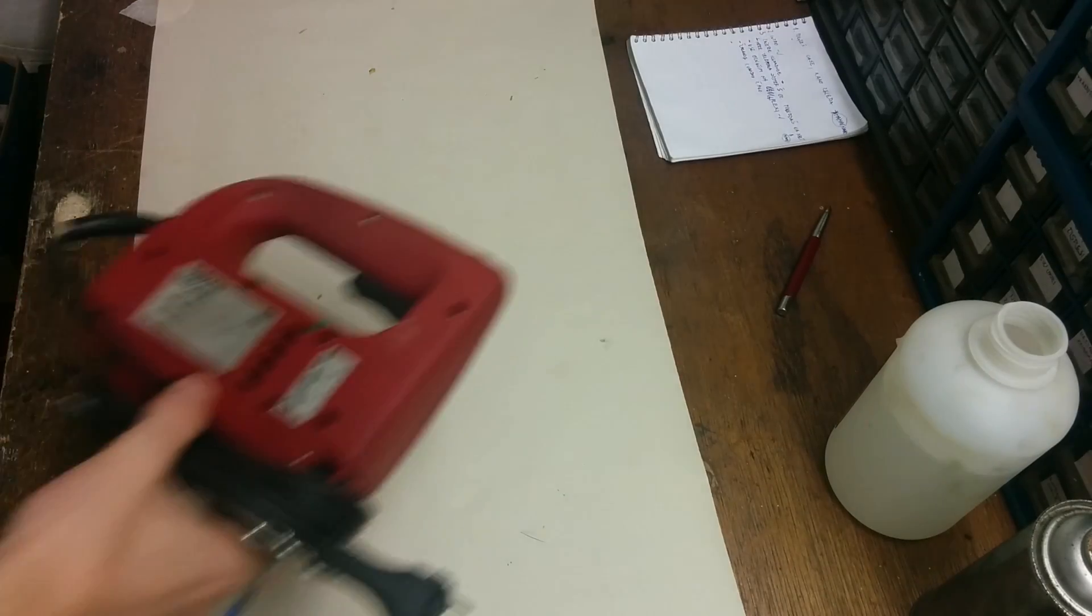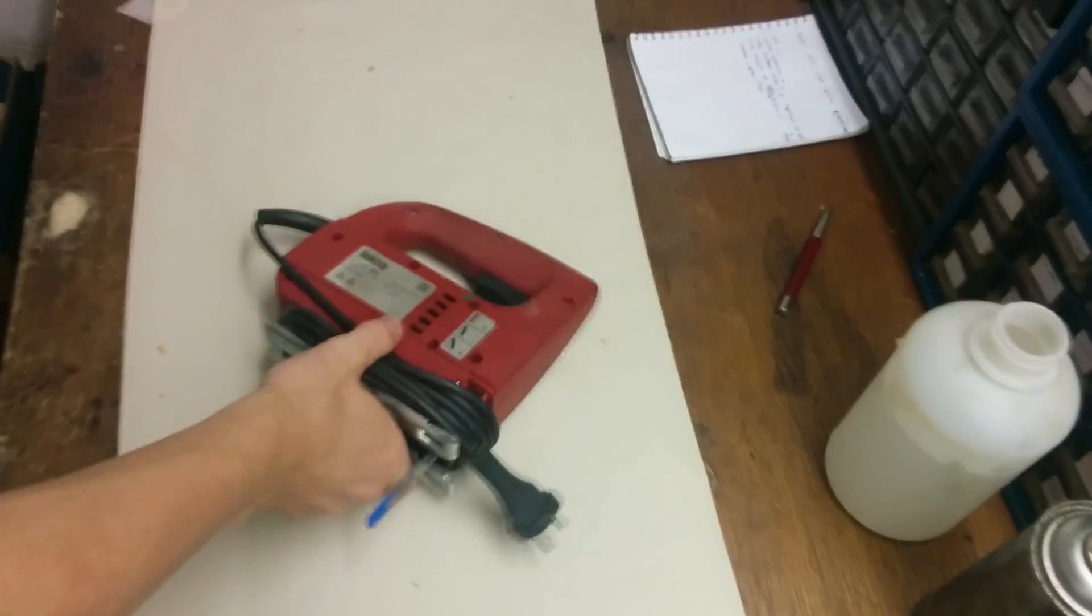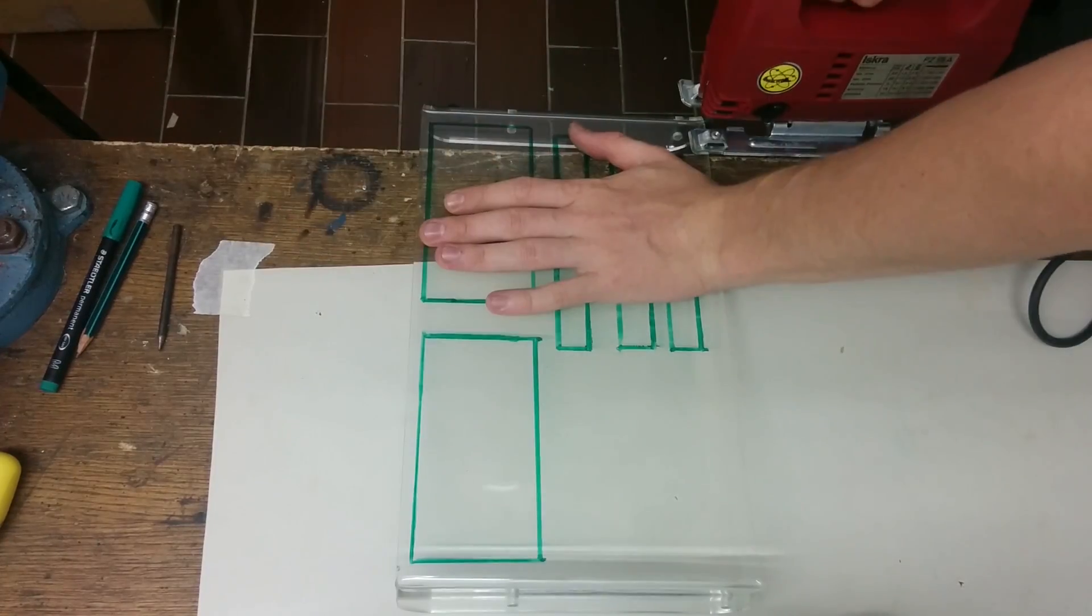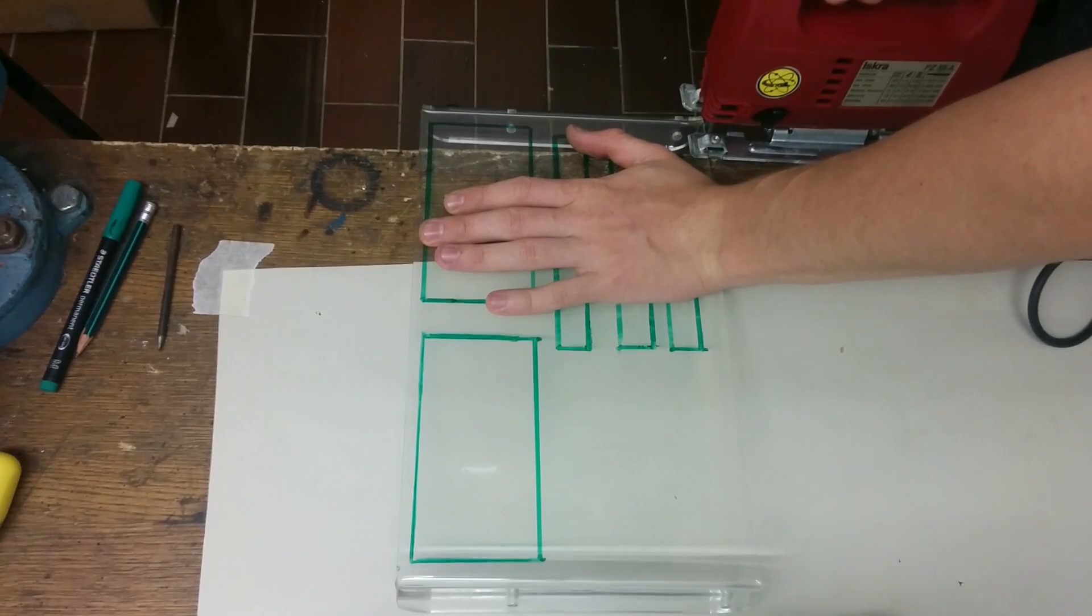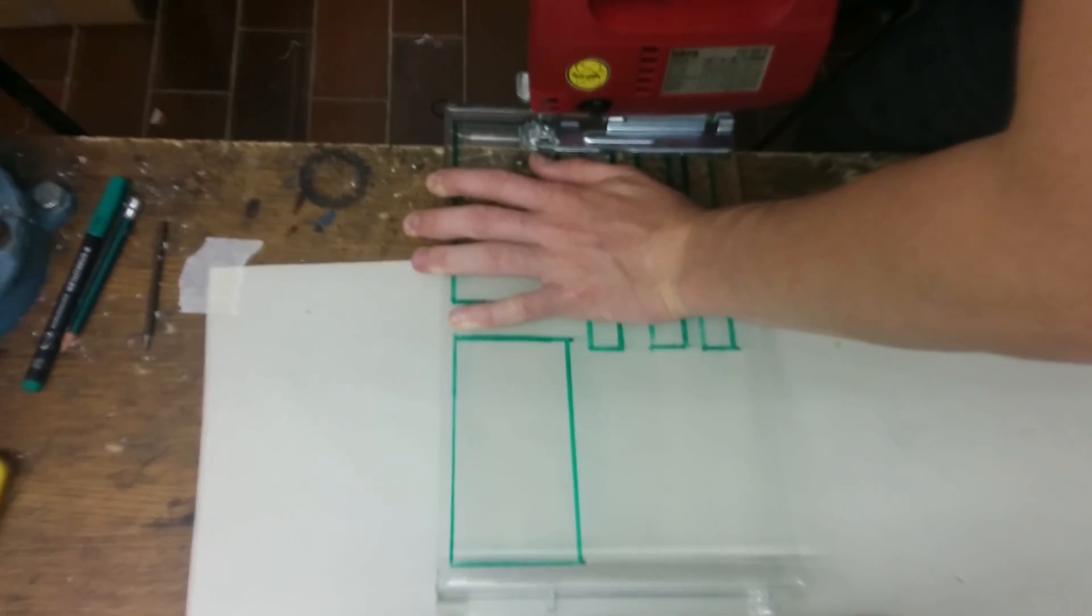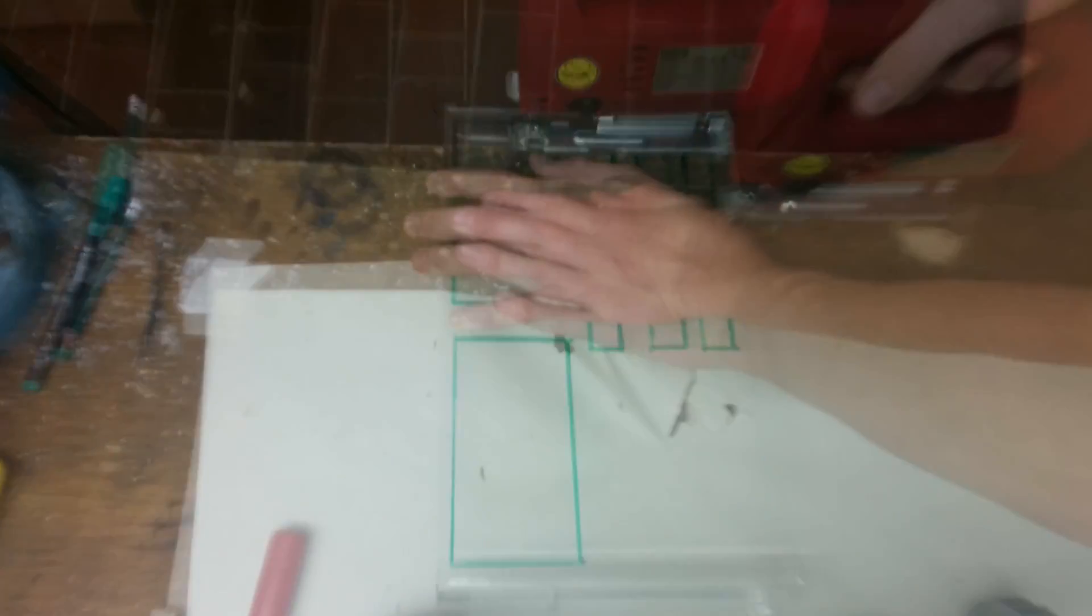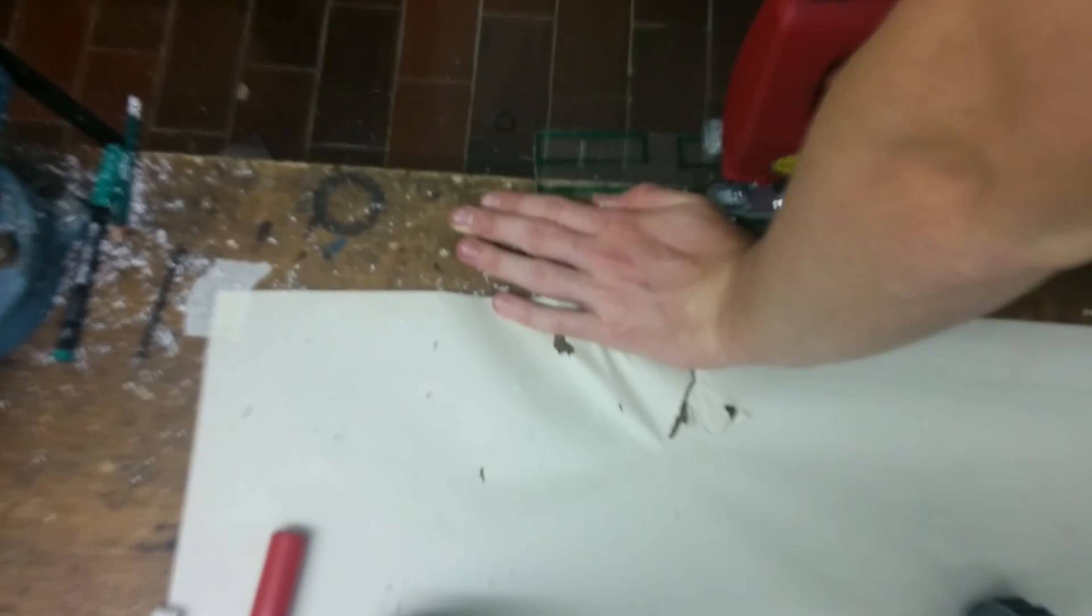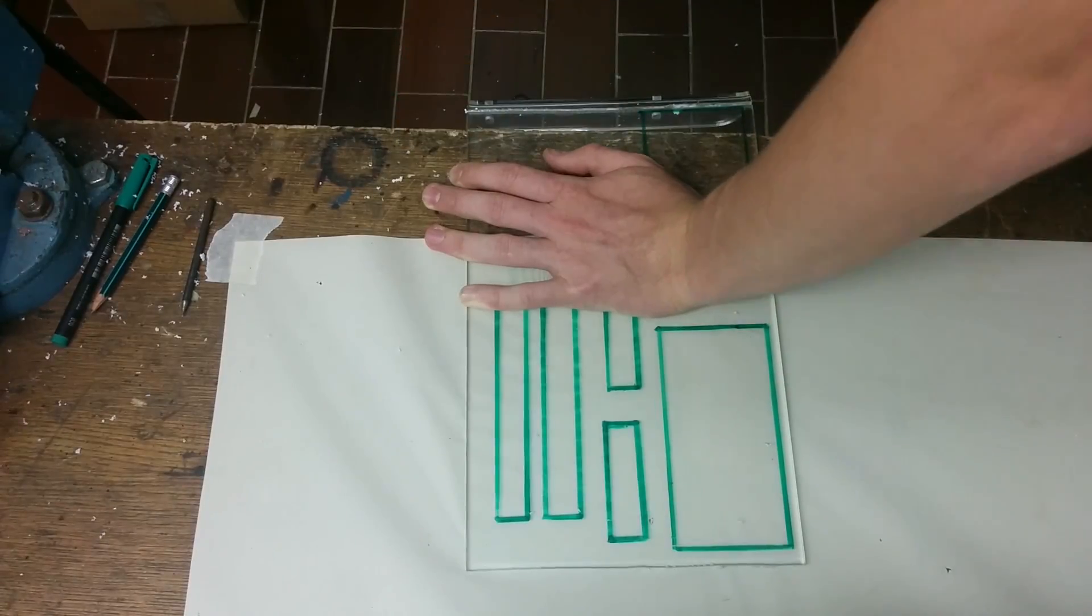I use my jigsaw to cut all the pieces out. Don't forget to use safety glasses. Try to cut slowly and accurately. If you go too fast, the plexi will melt and your cuts will be very bad.